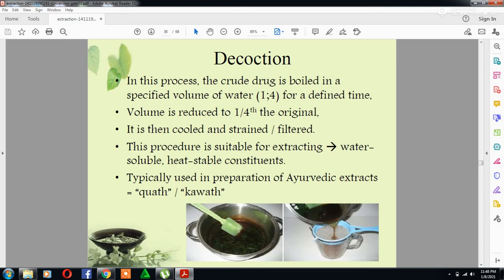In decoction, the crude drug is boiled in a specific volume of water for a specified period of time, the volume should be reduced to one-fourth of the original, and then it should be cooled, strained, and filtered.